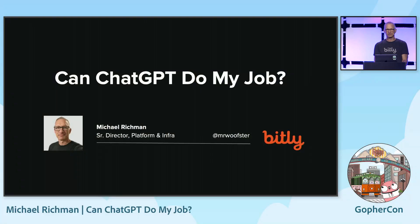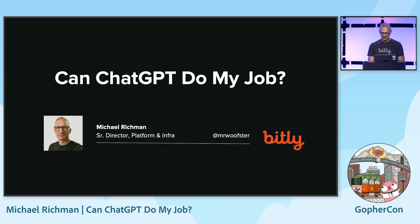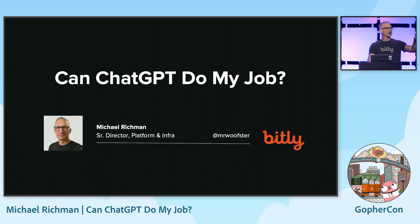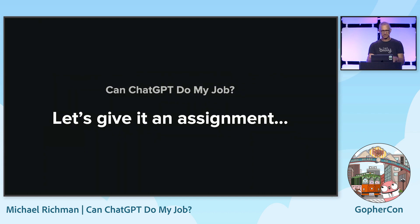As Angelica said, I'm Michael Richman, Senior Director for Platform and Infrastructure at Bitly. I've been there for 13 plus years. We're hiring — come find me.